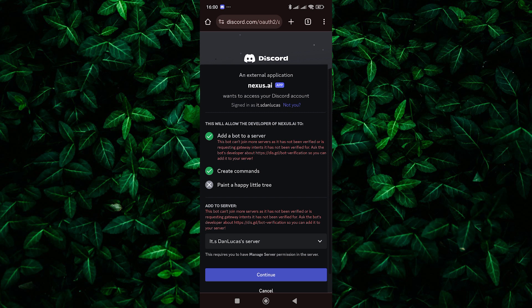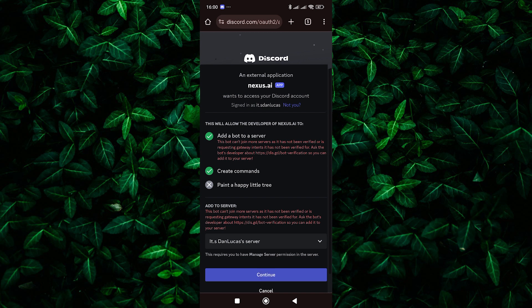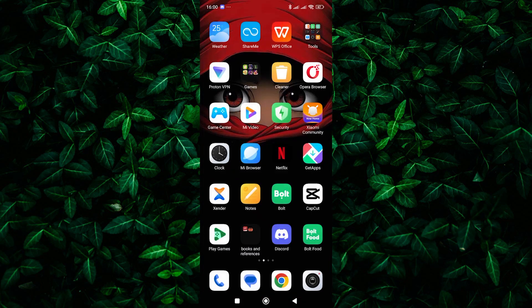And there you have it. By following these simple steps, you can add Clydebot to your Discord server and start enjoying its features right away. Thank you for watching.